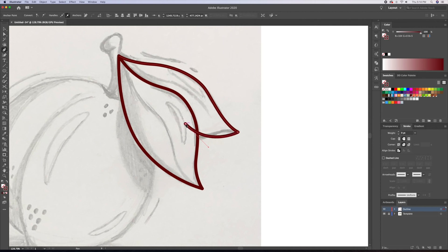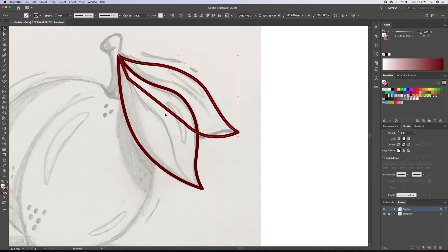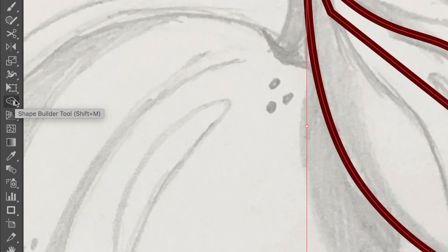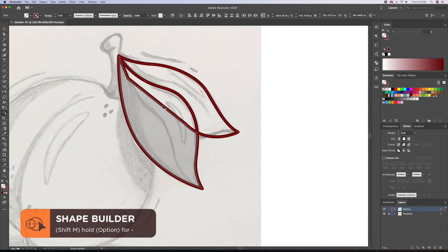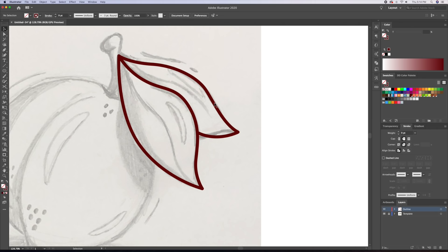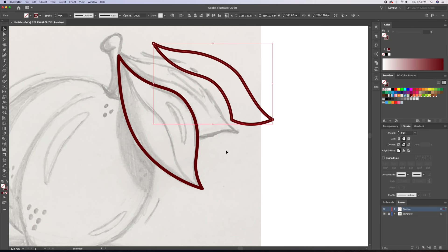You'll see me overlap the shapes of the leaves. I do this so I can create two separate closed shapes. What I will do is select both shapes and bring up the shape builder tool, which is SHIFT M on your keyboard. I'll then click on the area of the back of the leaf to create a new shape, then delete the unwanted shape in the middle.